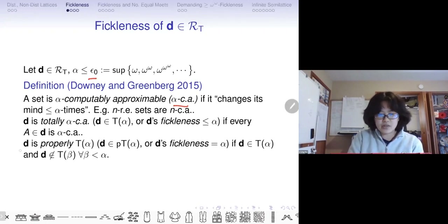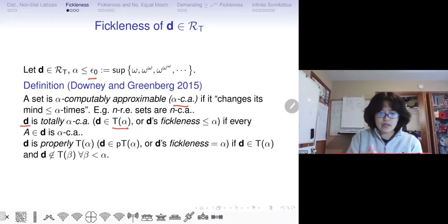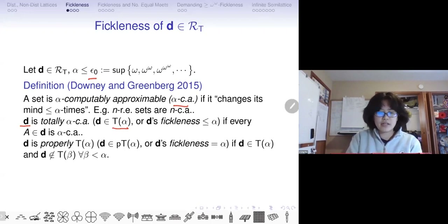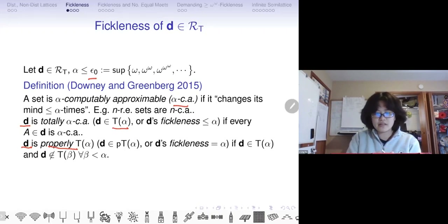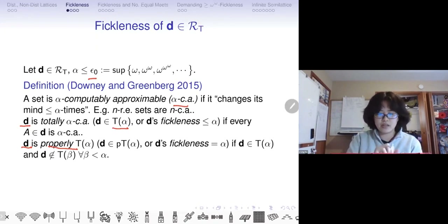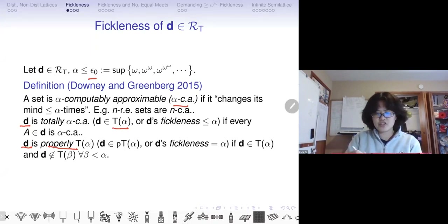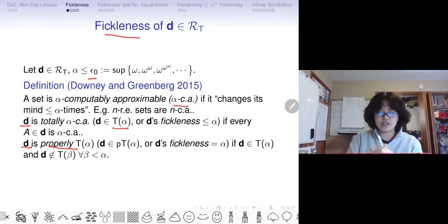We want a degree-theoretic definition of fickleness. We say a degree D is totally alpha-TA, written D within T-alpha, if every set A in D is alpha-TA. We say a degree D is properly T-alpha if it is T-alpha and not T-beta for any beta less than alpha — meaning every set in D has thickness less than or equal to alpha, but we cannot find a computable approximation that reduces that thickness below alpha. This was introduced as a mind-change hierarchy, but throughout this talk I'll just use the word fickleness.